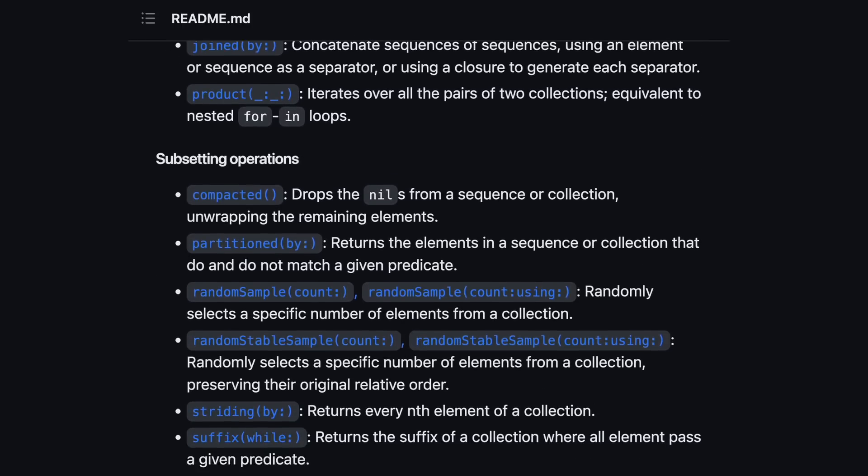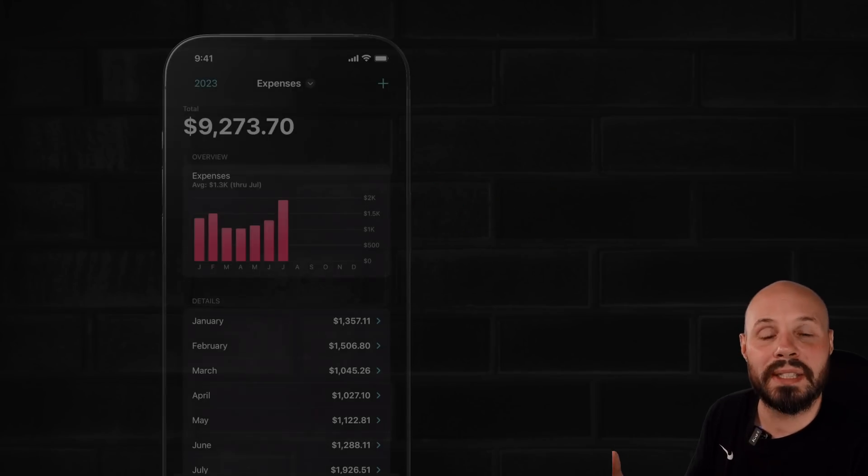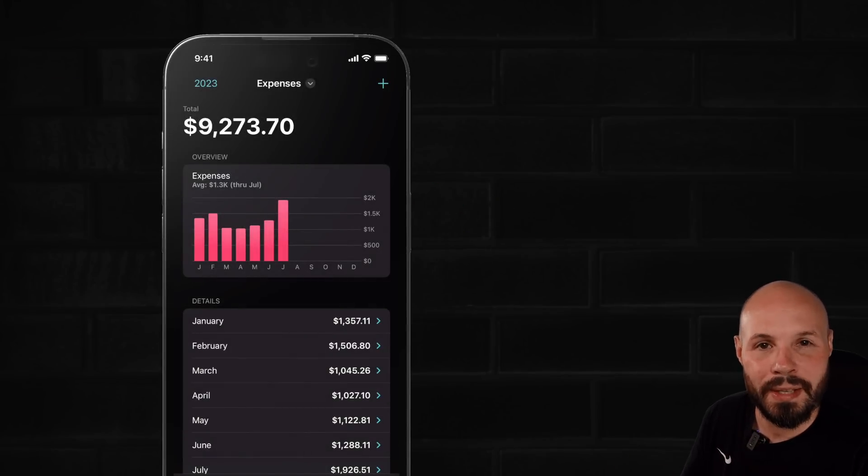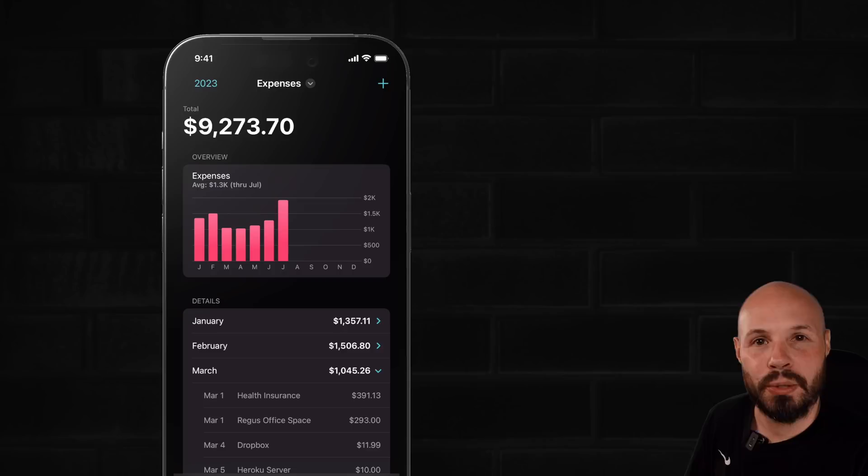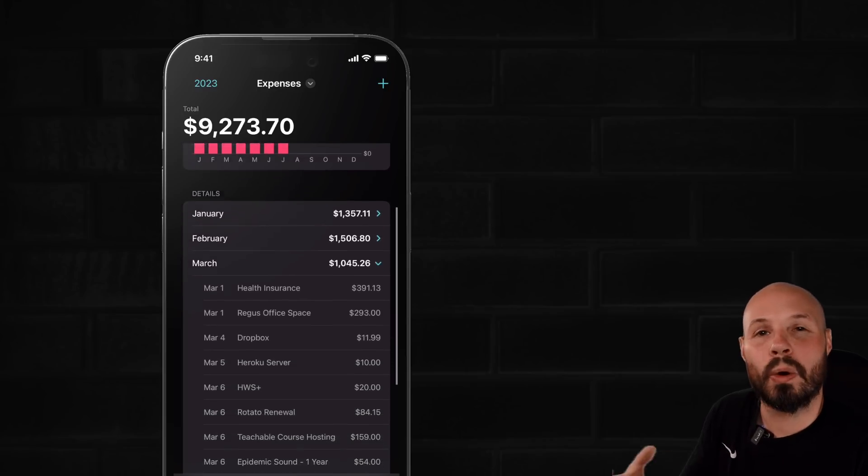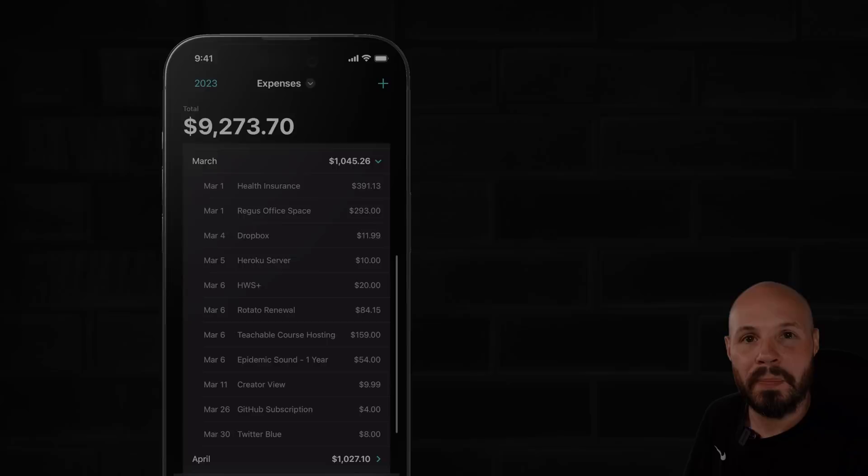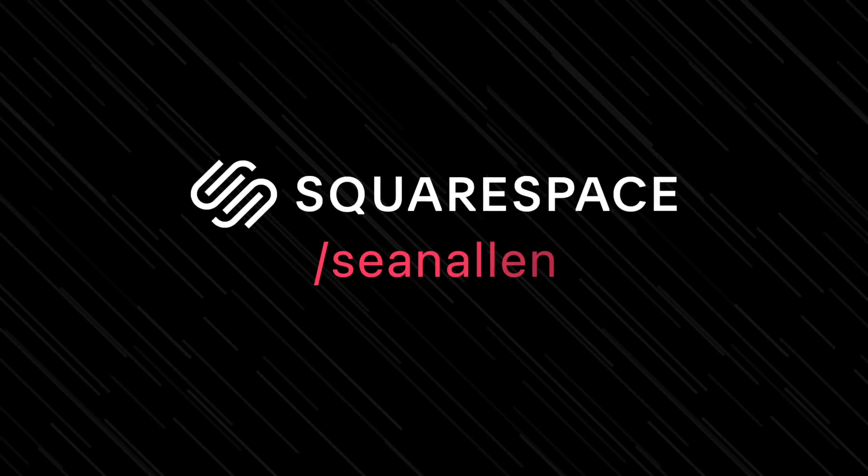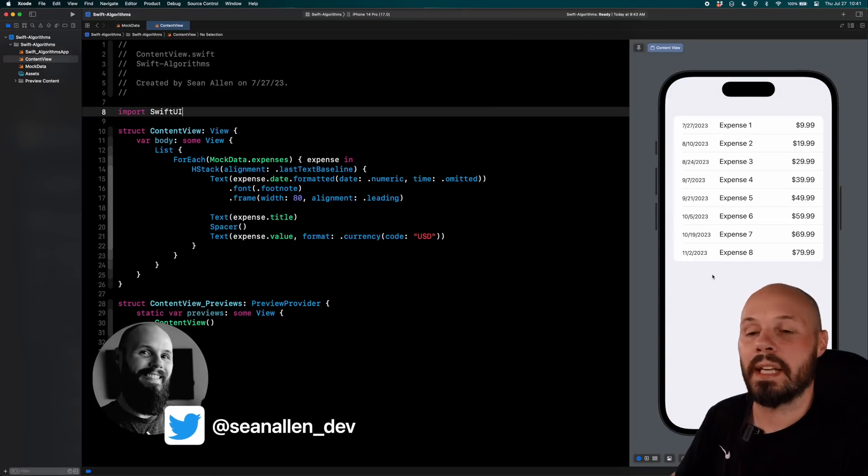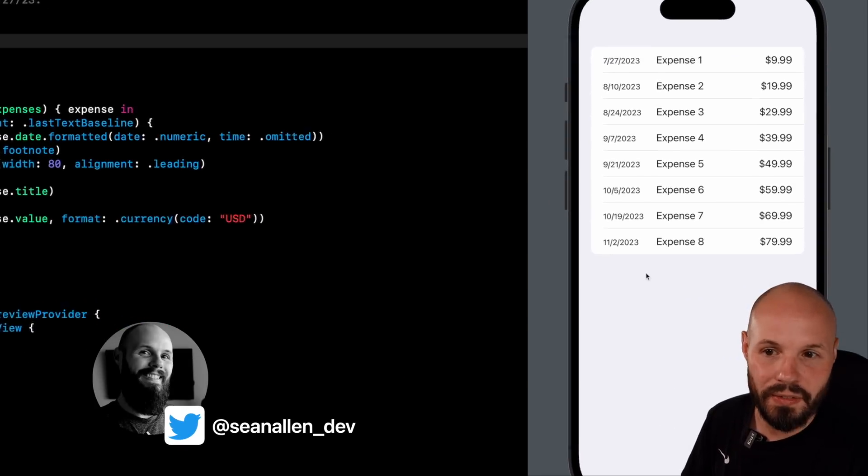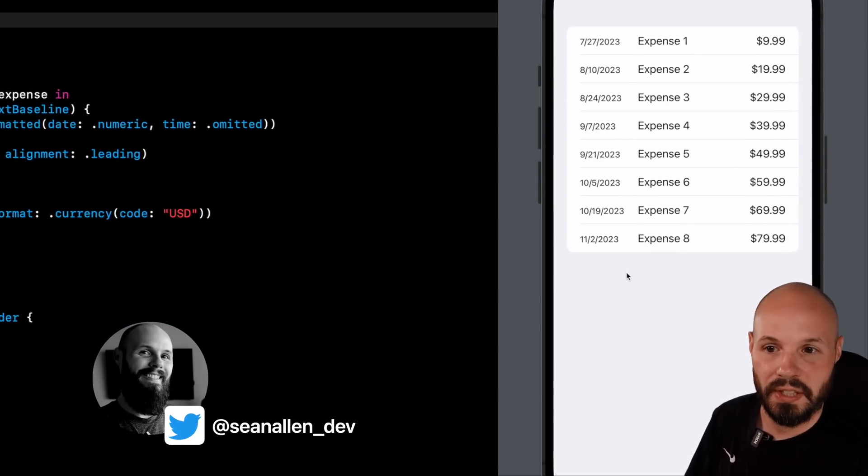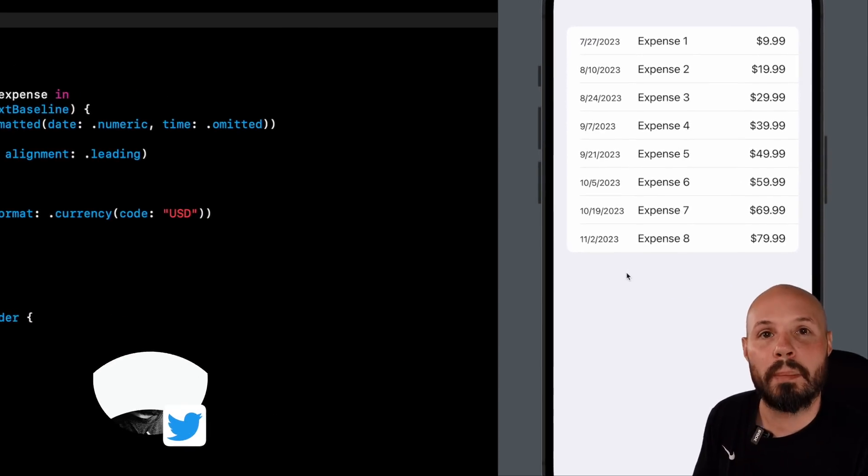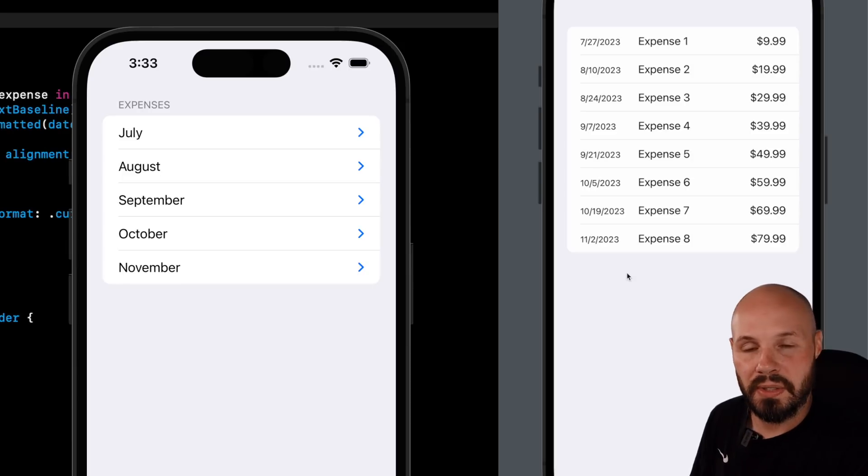In this example, I'm going to show you how I use the chunked algorithm to take a long list of expenses in my app and group them by month so I have this nice and organized UI that you see here. Here I am in Xcode and as you can see on my canvas, I have this list of expenses. This is what we're going to group by month to get this nice UI that you see here.